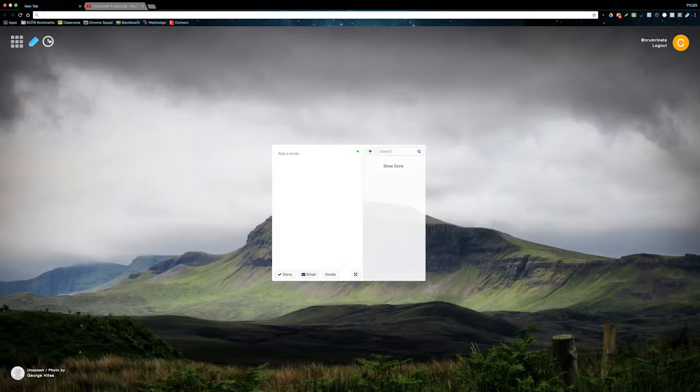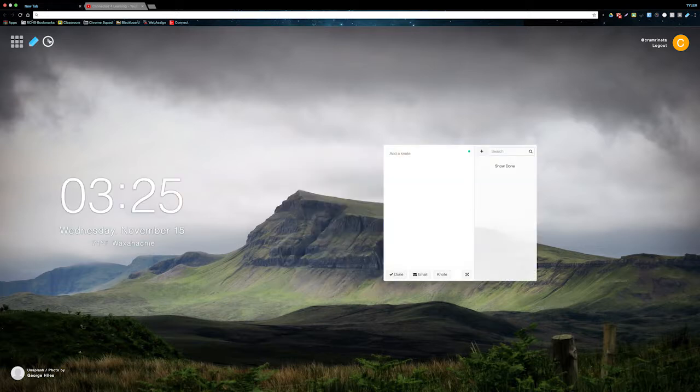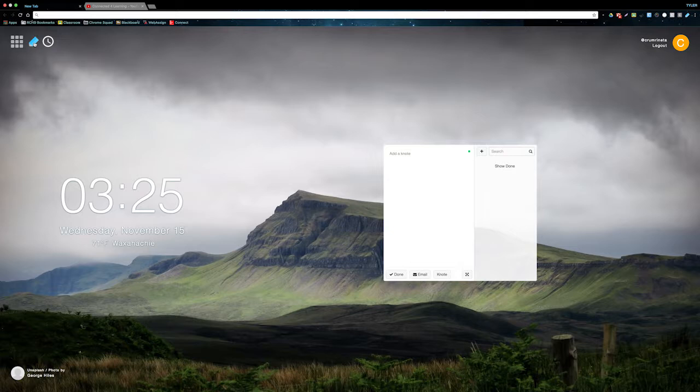You can click the clock button to hide the time, and you can click the pencil button to hide the notepad. To make a new note, click the plus button.